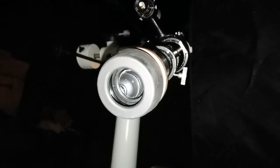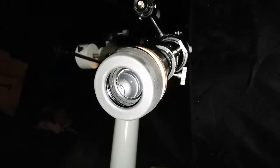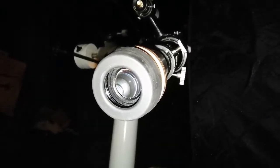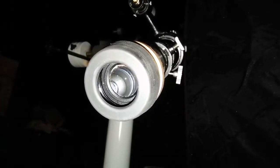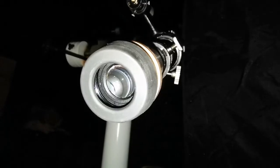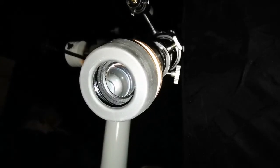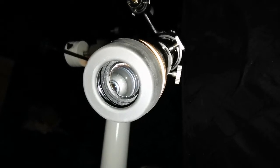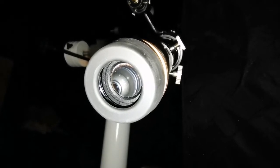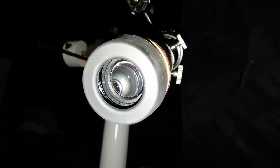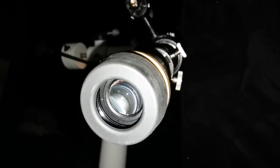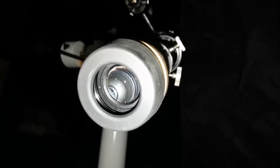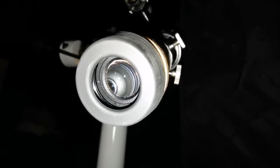Wow, this Prinz Optic 76.2 millimeter objective refractor with a focal length of 1250 provides the most clear images I've ever seen of Jupiter. I have to compare it with the Lyra.